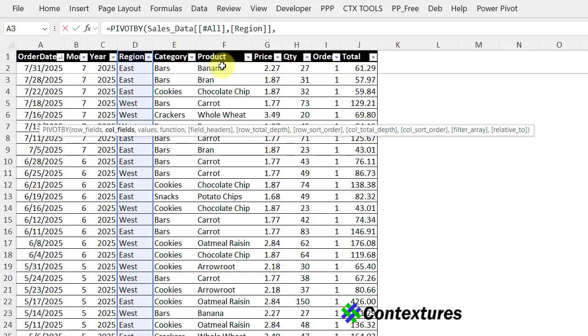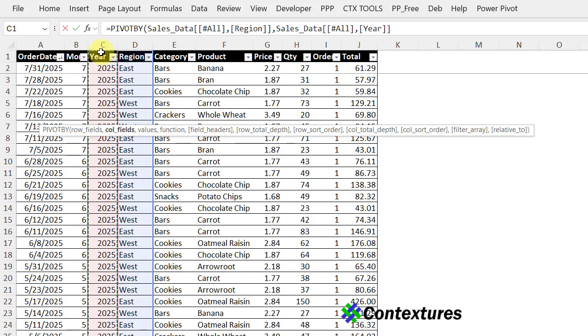The next thing we want is the column field. We want years across the top. So I'm going to click the year heading, and I have to click twice to include that heading. All of the ranges that I'm selecting have to be the same size.